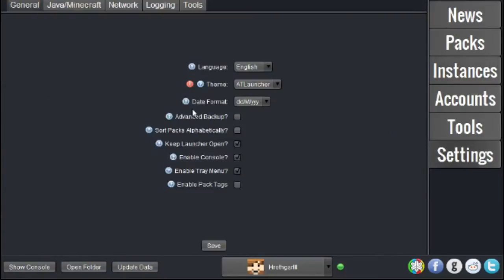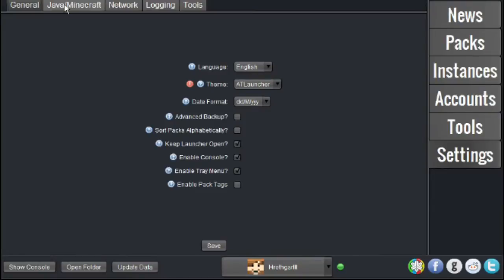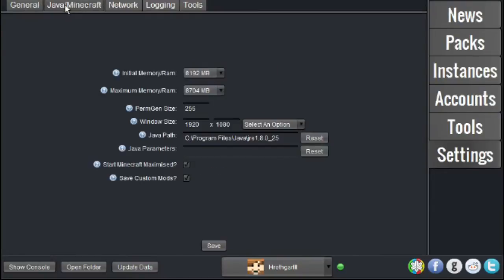For the next step, go to Settings, and then it'll pull you up in the General tab. Instead of using the General tab for this video, we will be using the Java Minecraft tab. Switch over to it,